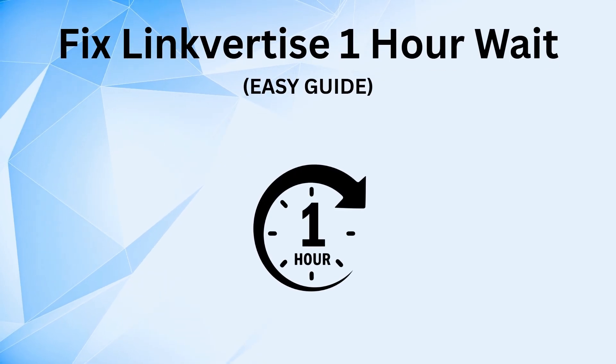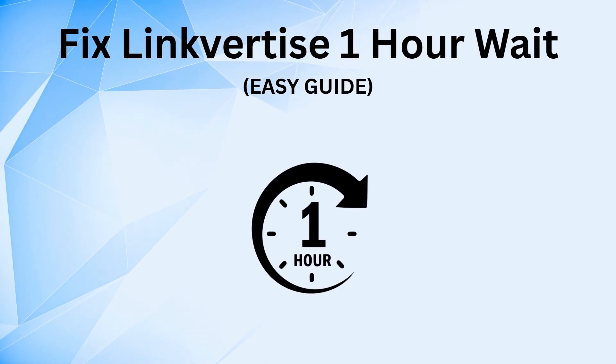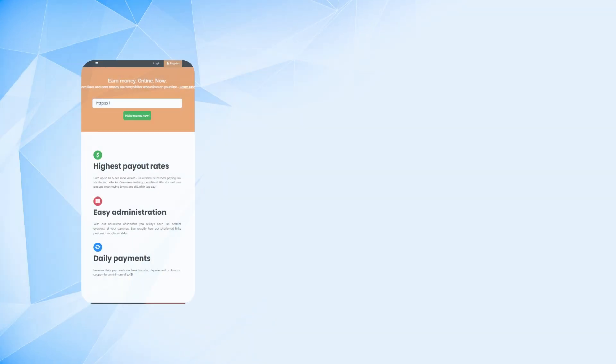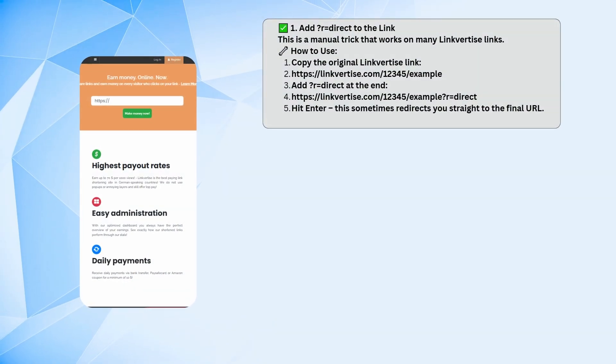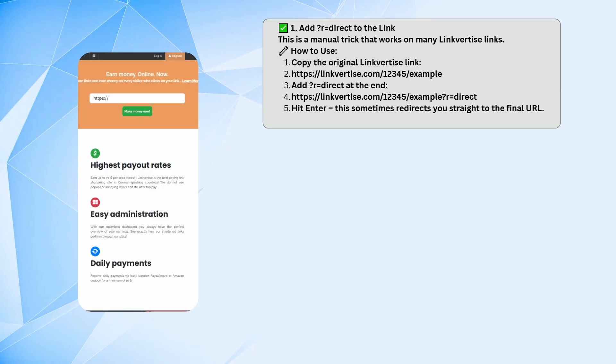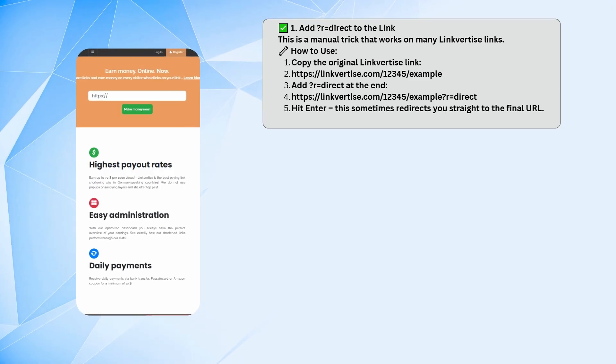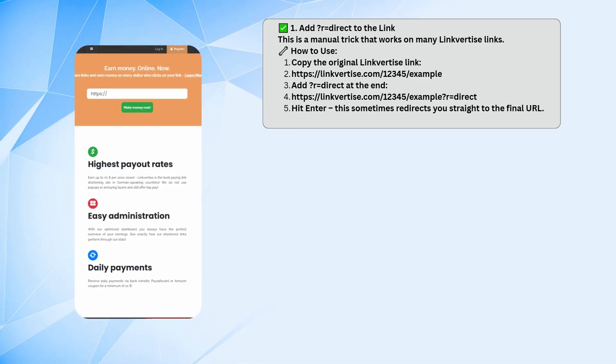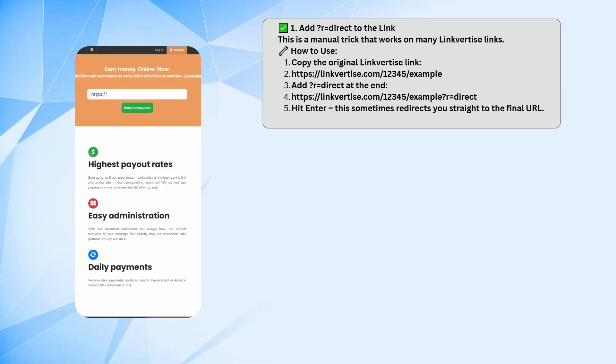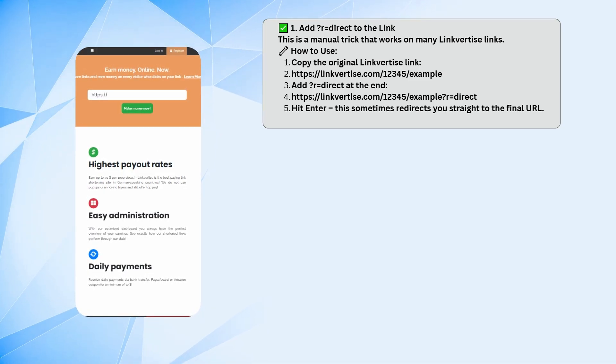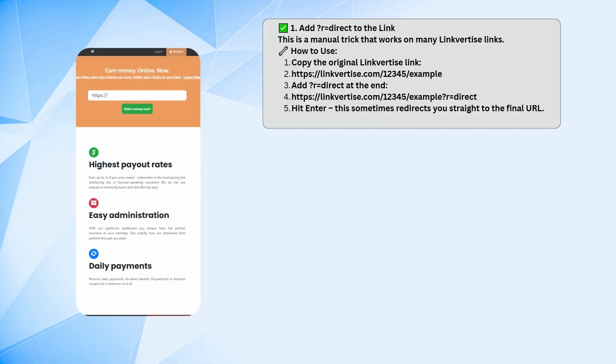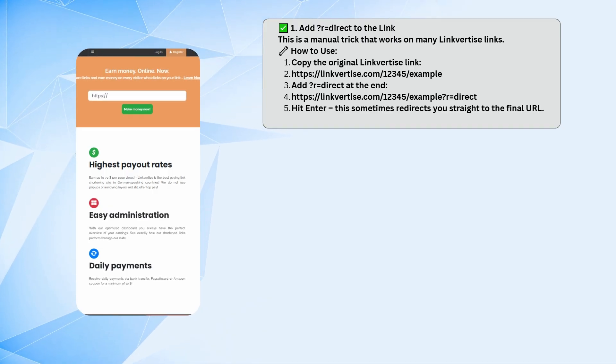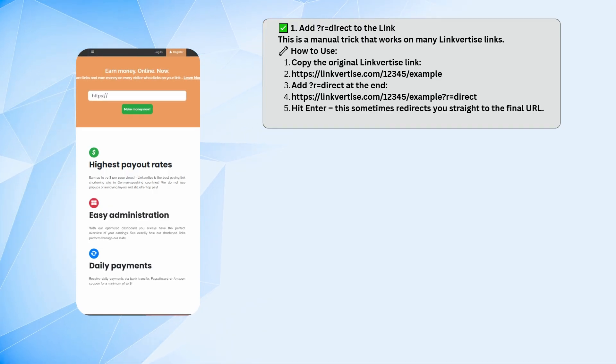If you're stuck with the Linkvertise one-hour wait, one of the simplest methods is to add R equals direct to the end of the Linkvertise URL. Just change it, then hit enter. A lot of the time, this will skip you right to the final destination.